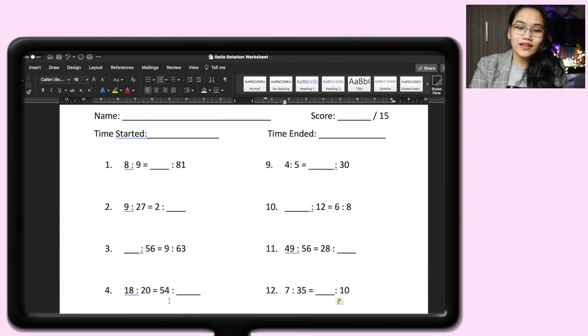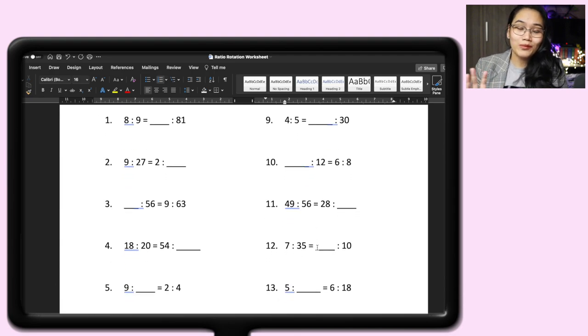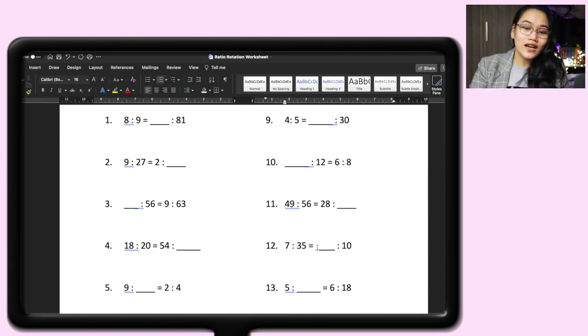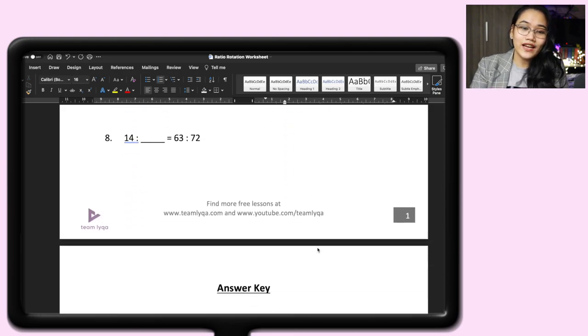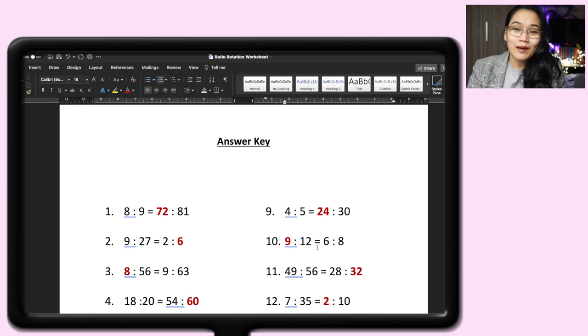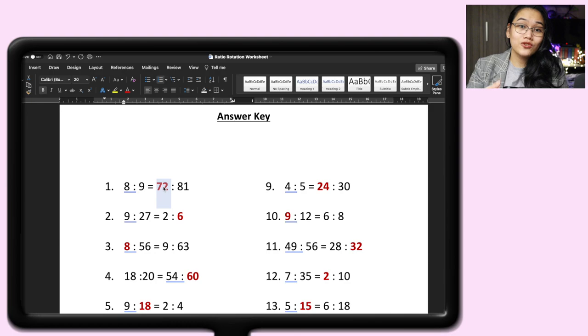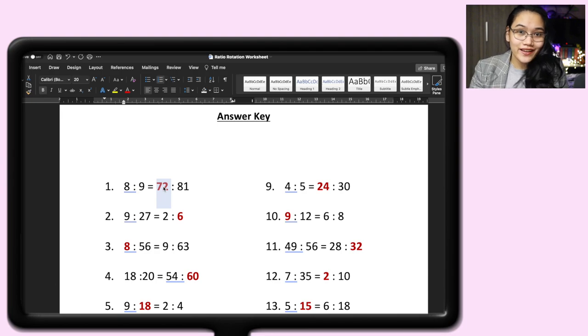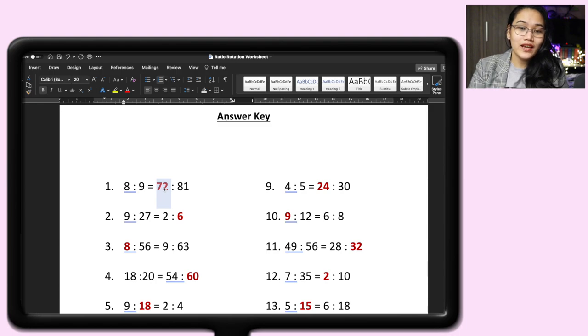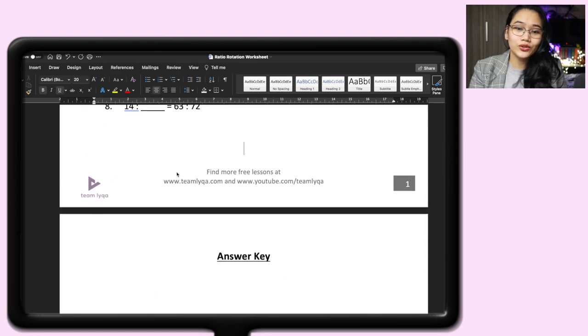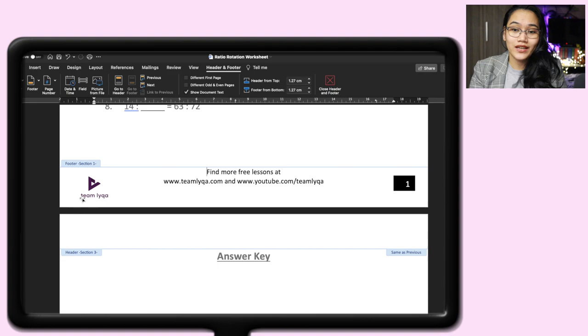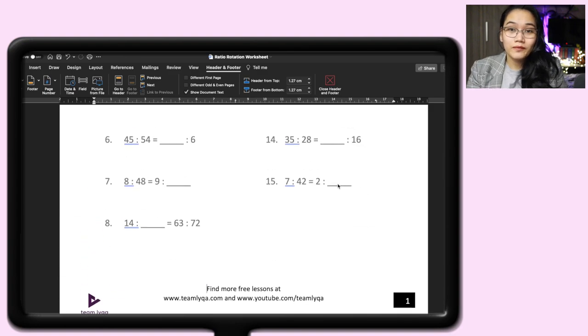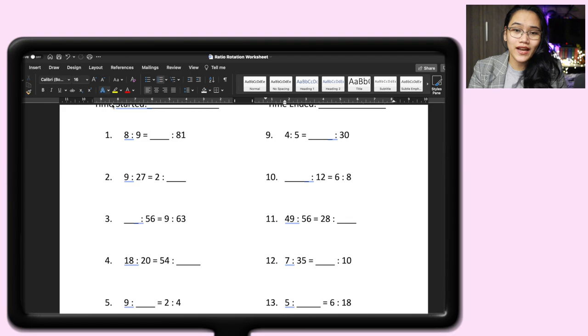These are the sample problems. That's how I make worksheets. I make my own problems so we won't have problems with copyright. So I don't take questions from other books. Then, what I do is put the answer key on the next page. It's in big red letters and bold so it's easier to see in case the parent wants to check the work of their child. I also use the footer function to put my logo and additional links to get more lessons and of course the page number.